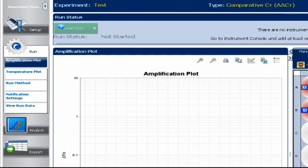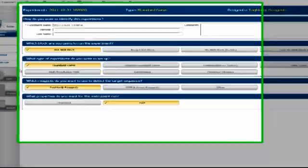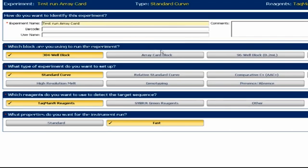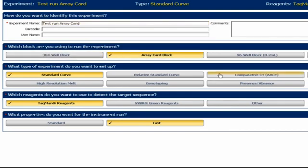That's the manual process for a run using individual assays. Let's see the same process for TaqMan array products, either cards or plates, since the workflow is more automated. From this screen, choose Array Card Block as your instrument block type. As before, choose Comparative CT as the experiment type.